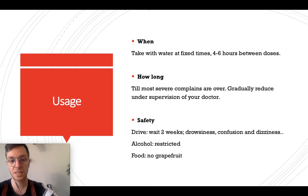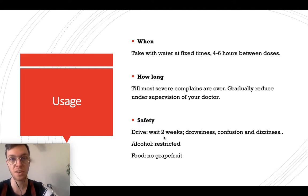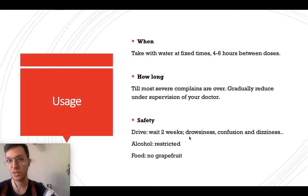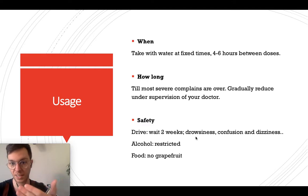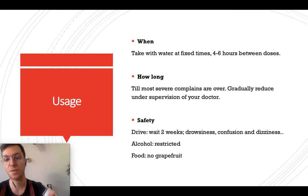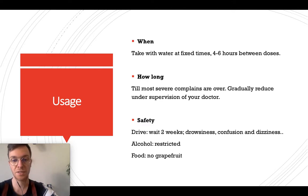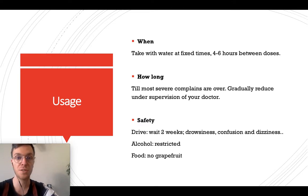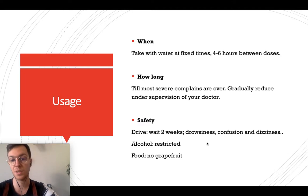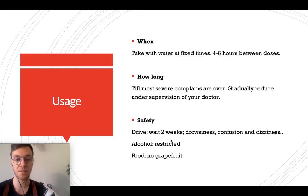Regarding safety and driving: you need to wait two weeks after starting oxycodone before it's safe to drive. You need this two weeks to assess whether you're experiencing side effects like drowsiness, confusion, or dizziness. If you are experiencing those, it's unsafe to drive while using oxycodone. If you're not experiencing any of these side effects, you can start driving after two weeks.